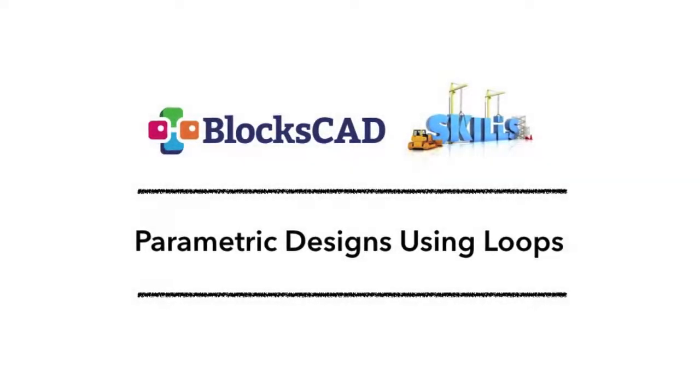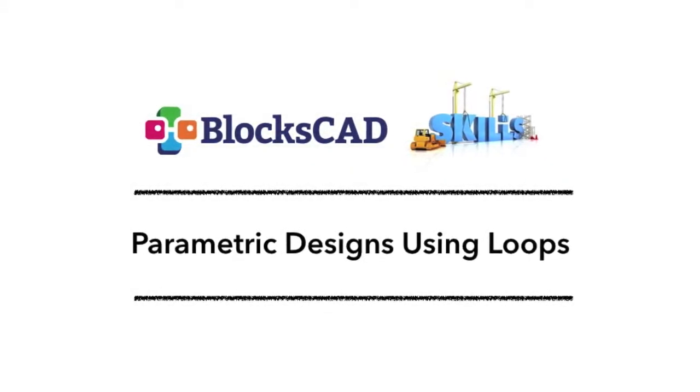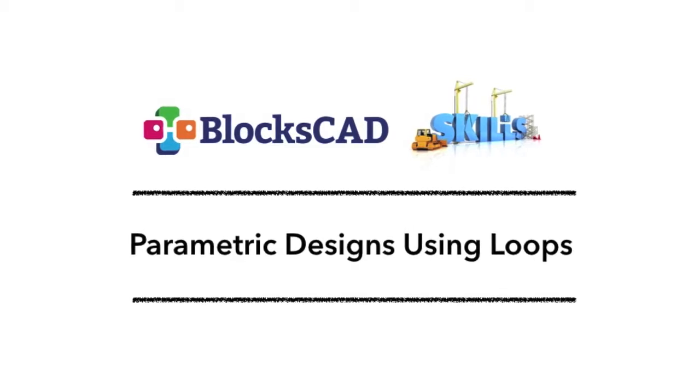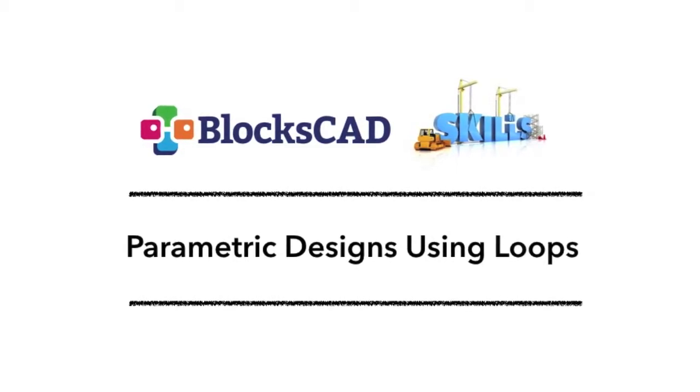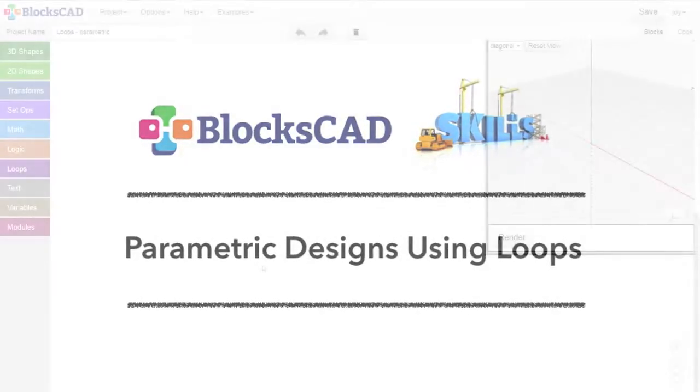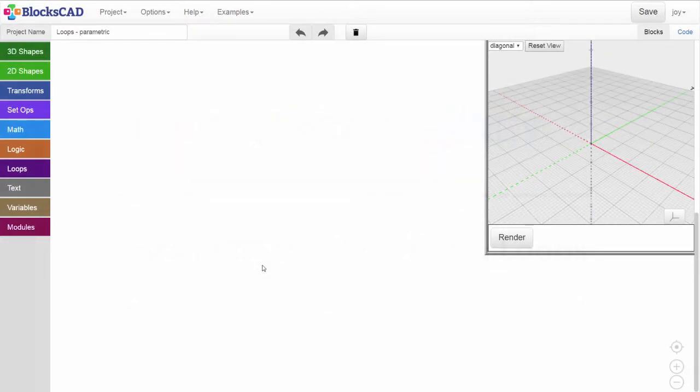BloxCAD Skills: Parametric Designs Using Loops. In this video, we're going to explore how parametric designs using a loop can make your projects more flexible and the code easier to manage.